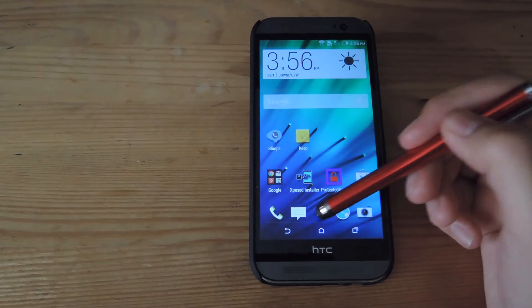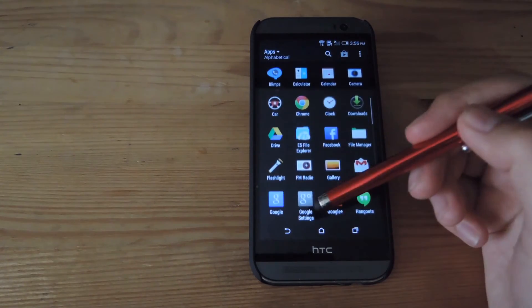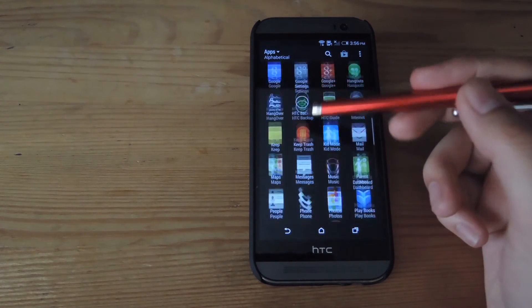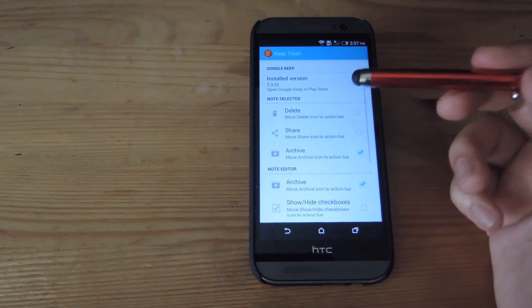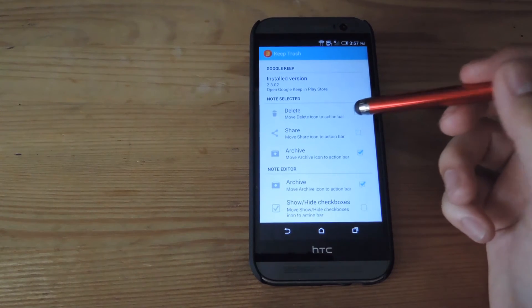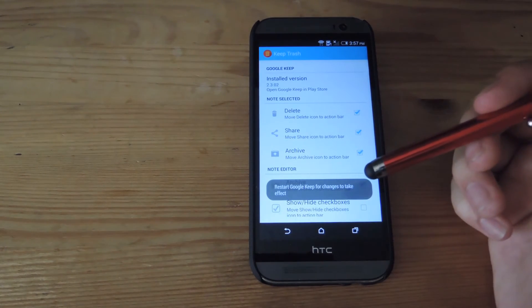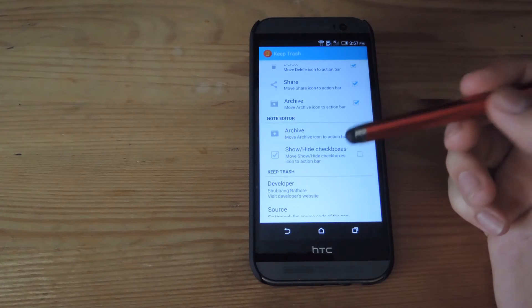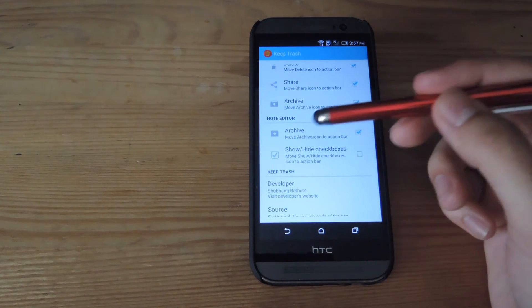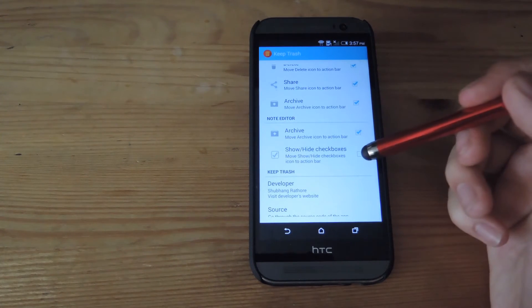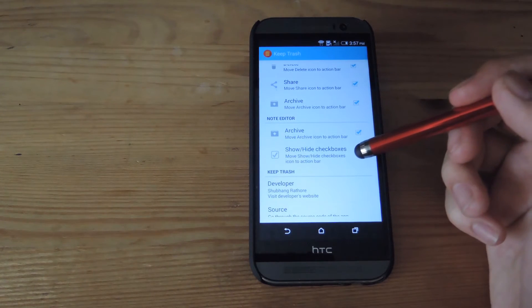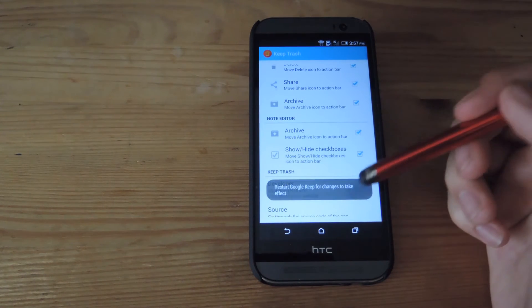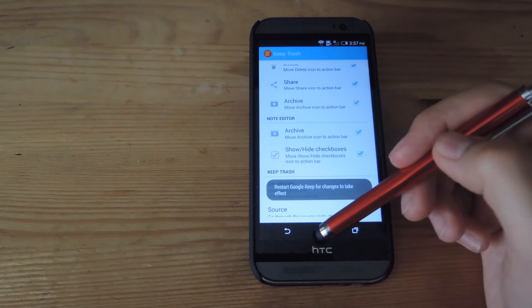But with Keep Trash, you could change up the action bar from the top, so all you have to do is open up the Keep Trash app and then select delete. You could also add the share option as well. You could change the note editor as well, because by default that only shows the archive option, but you could also show the show and hide checkboxes icon.